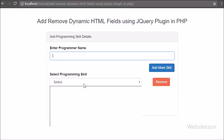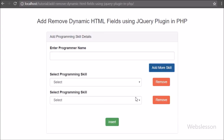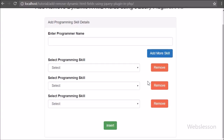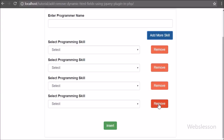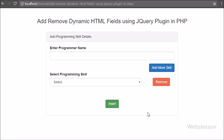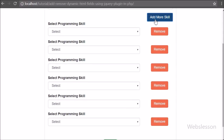When the page has completely loaded in the browser, we can see a simple form with fields to enter name and skill details with an Insert button. Here we can see the Add button — when we click on it, a new programming skill select box is generated on the web page with a Remove button. We can generate any number of select boxes by clicking Add. If we want to remove any select box, we can click the Remove button. This is how the plugin generates dynamic HTML input fields without writing any jQuery code.